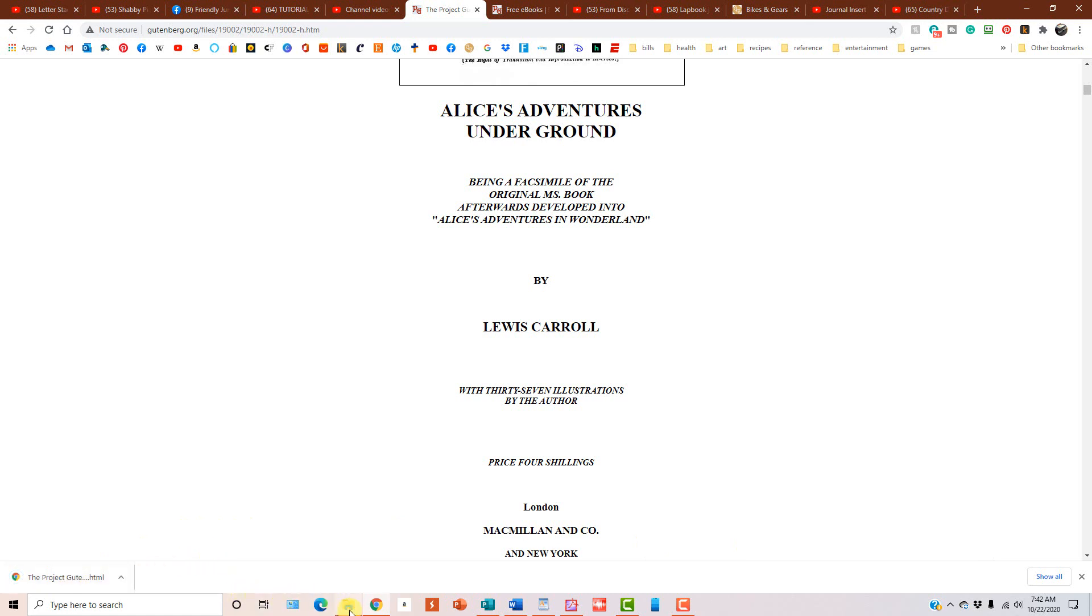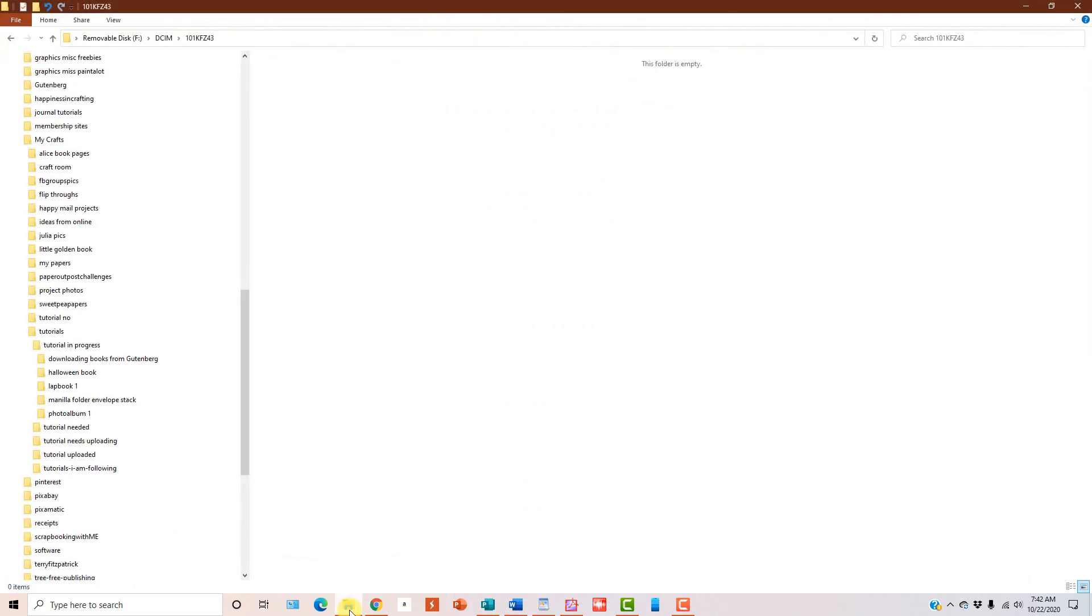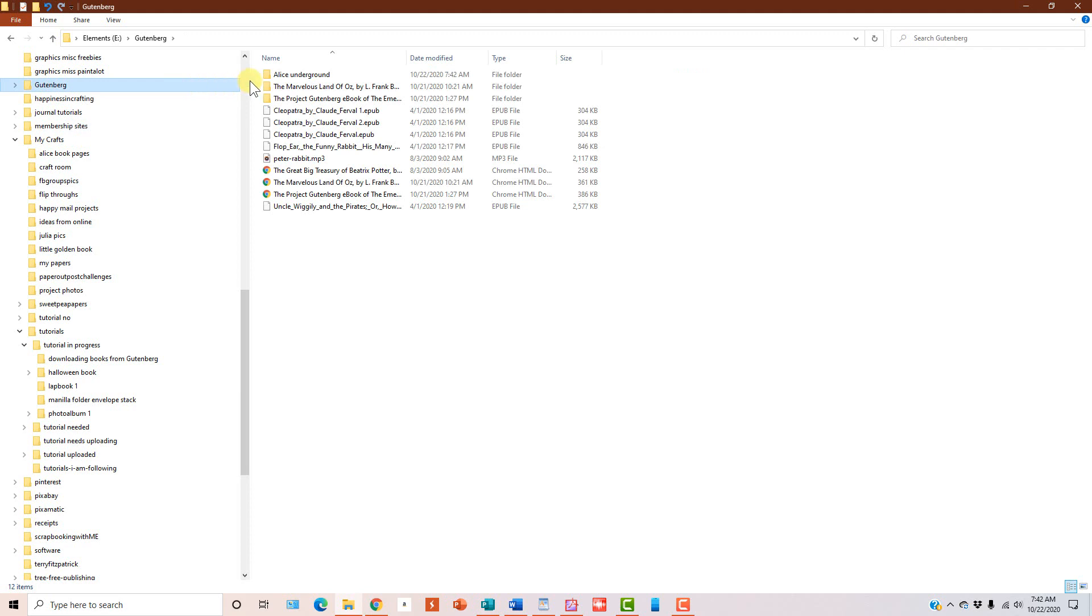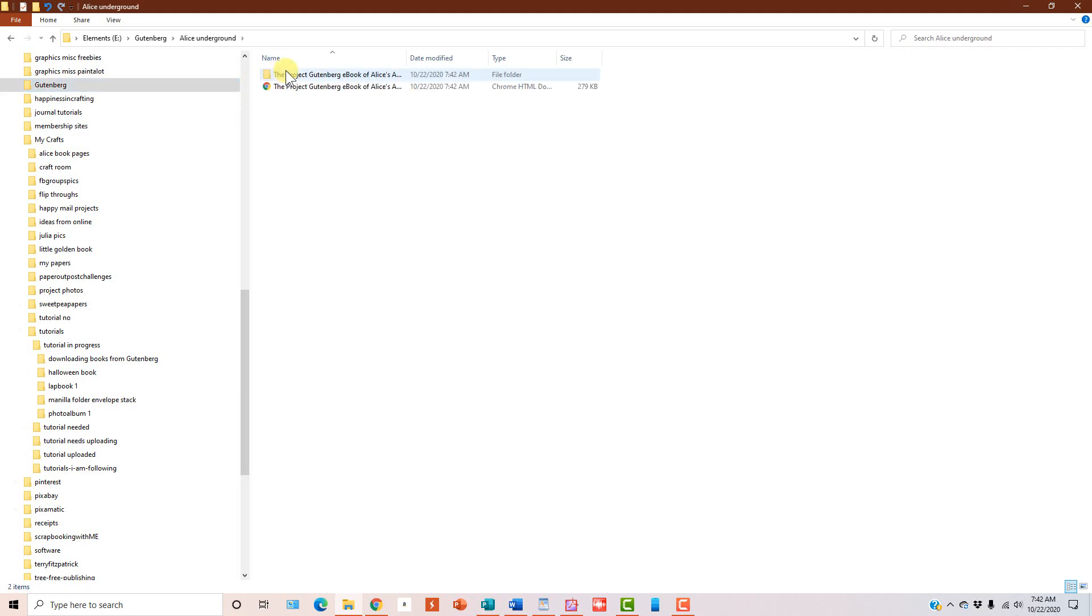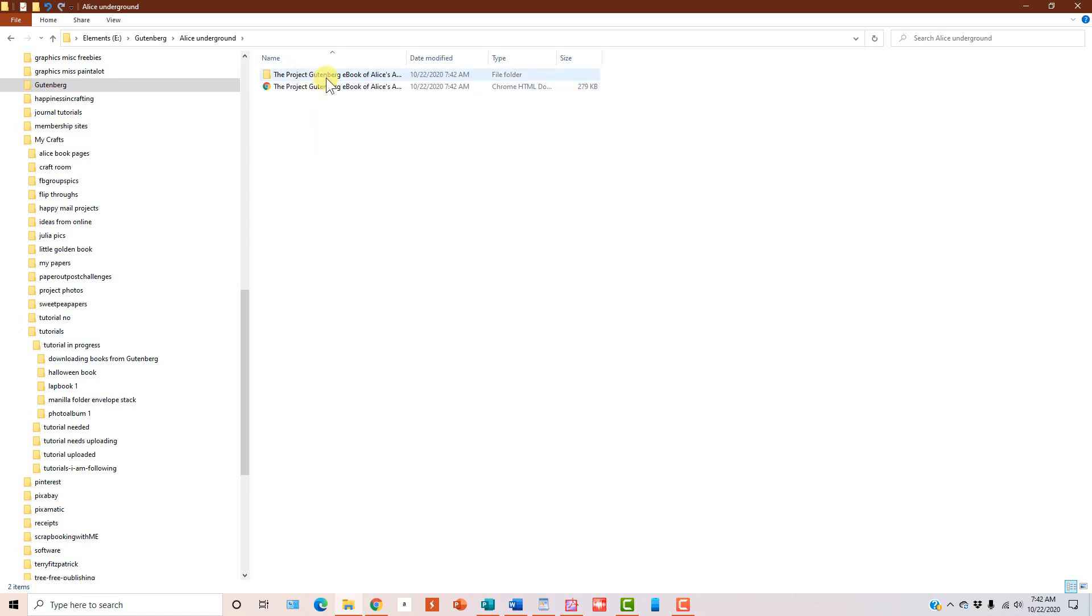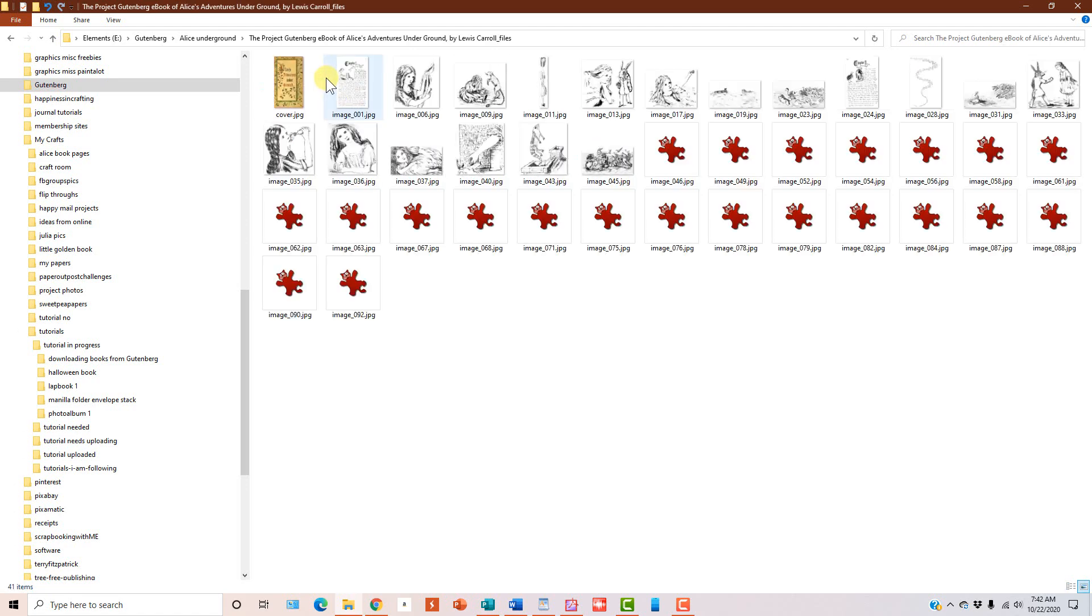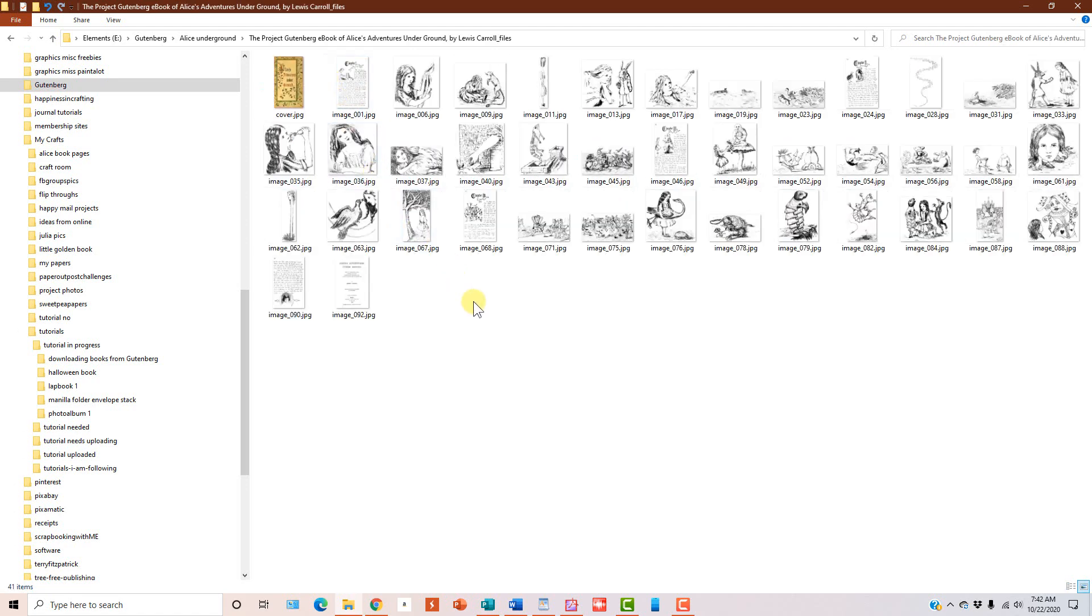Now you can go to Windows Explorer and go to Gutenberg, double click on Alice Underground and you see, oh, well, we got the web page. Okay, fine. Then you double click on the folder and you see it's full of the images.